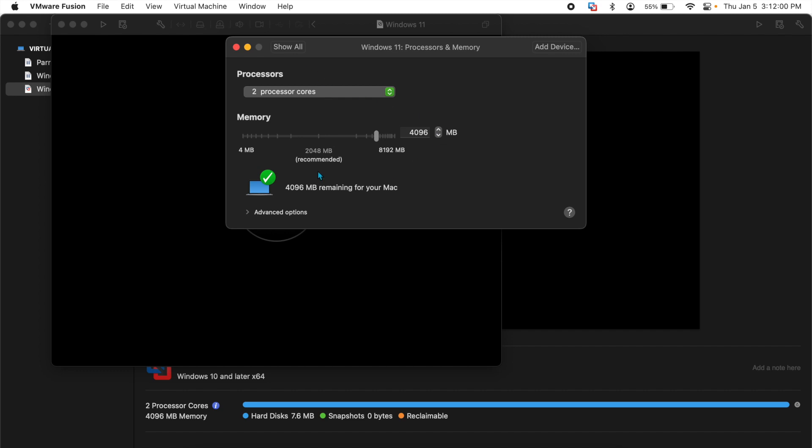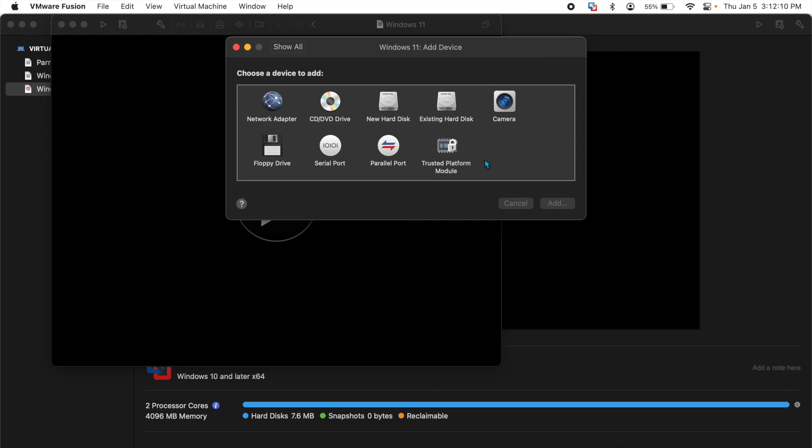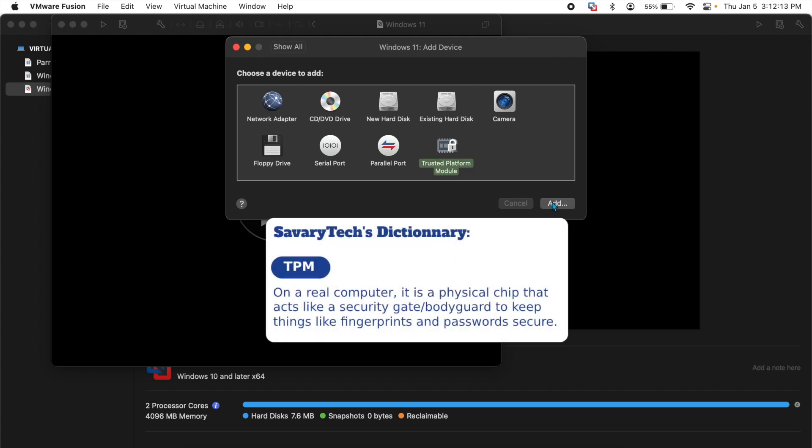With that setting, you can go back to show all and then in the settings panel, click on add device. Now you can add trusted platform module which I will add a card that explains what it is.